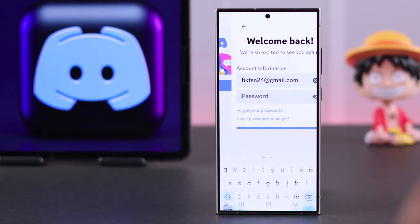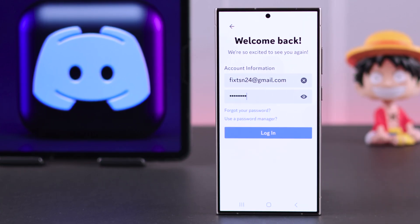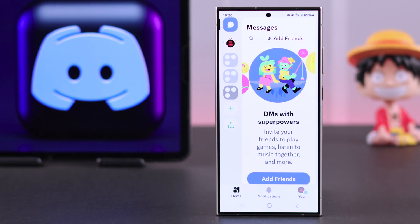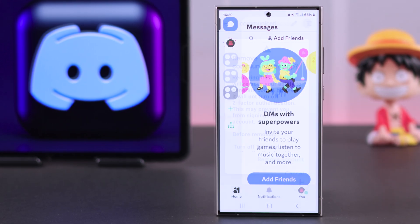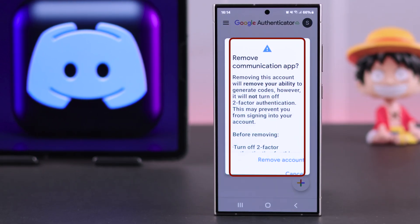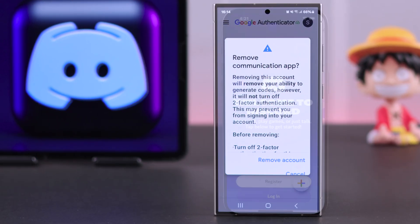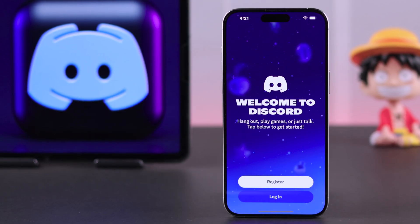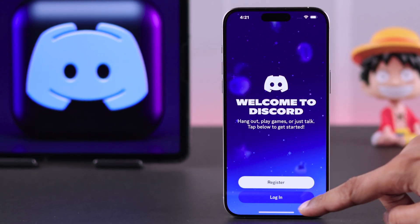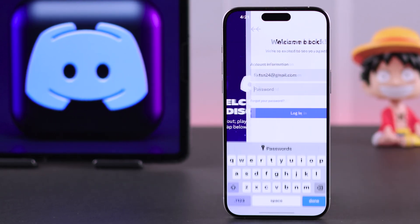In that case, let me show you how to disable Discord's two-factor authentication and also remove your Discord account from the Authenticator app in less than a minute. Even though you're using an Android device, this process will be the same on any iPhones.